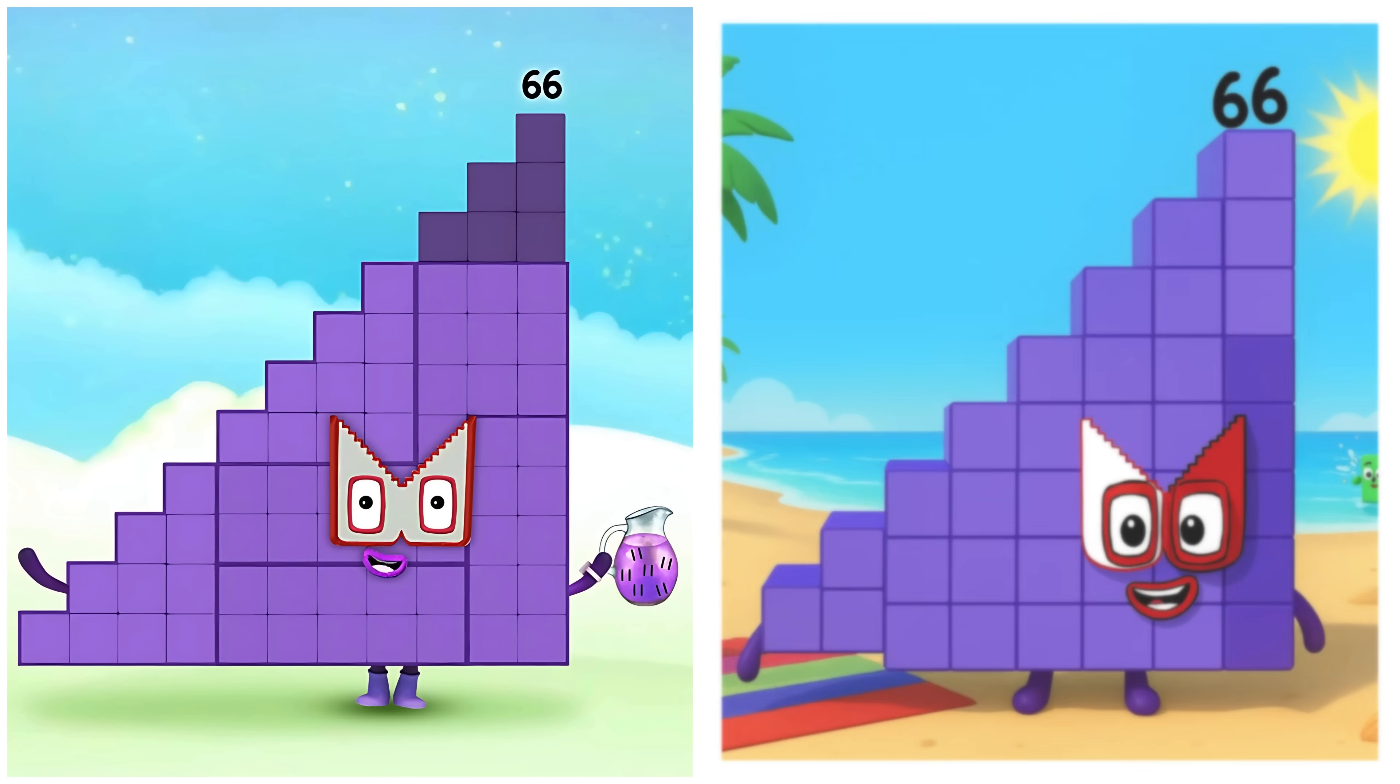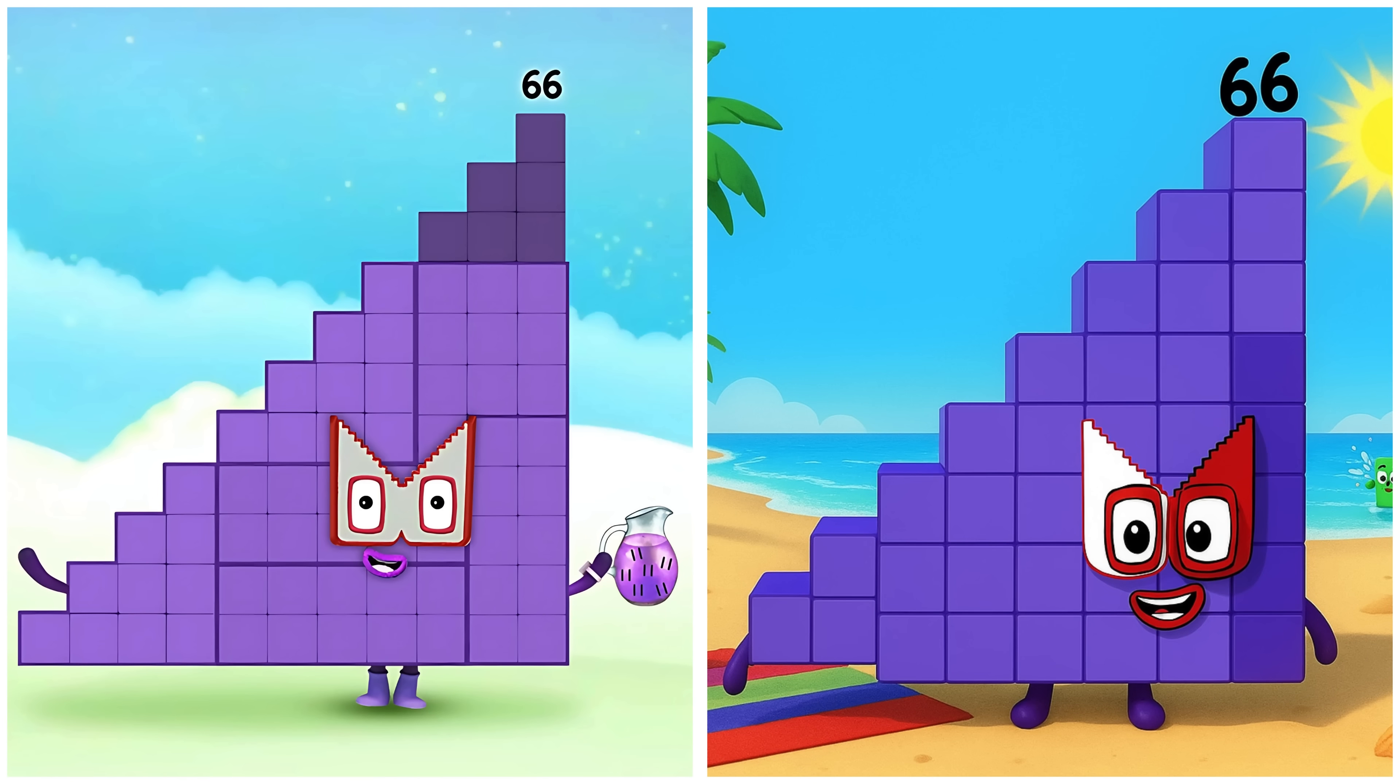Sixty-six. Sixty-six's having a great day at the beach.